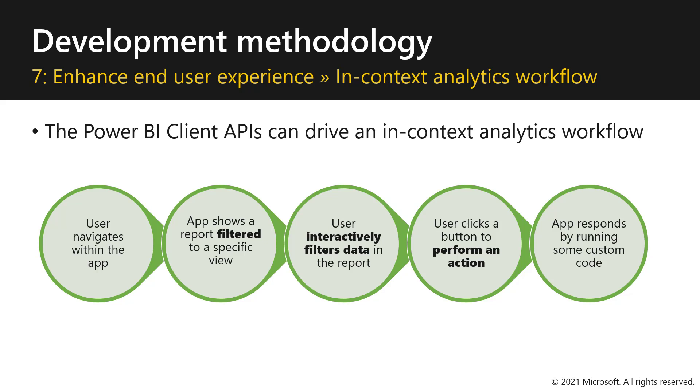That sounds great. So, how about we see how this works by an example from the Power BI Playground. Great idea, Peter. Let me demonstrate this example in the Power BI Embedded Analytics Playground.